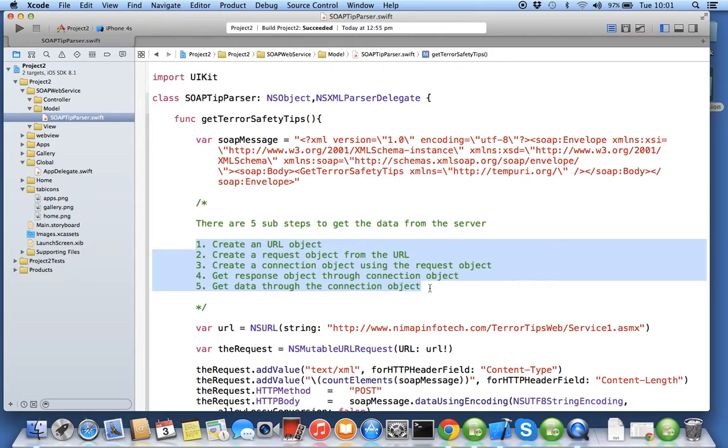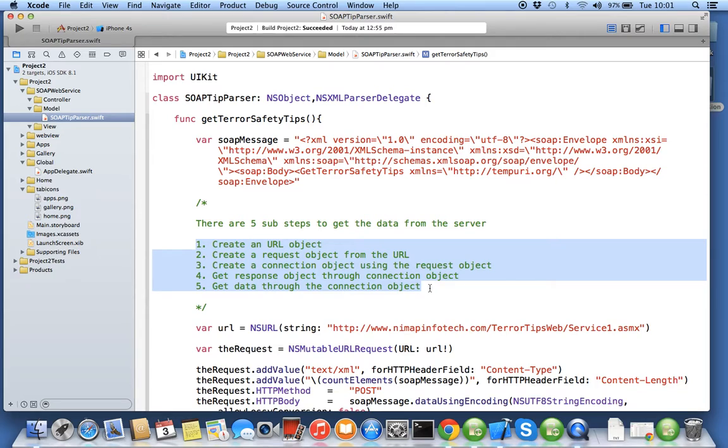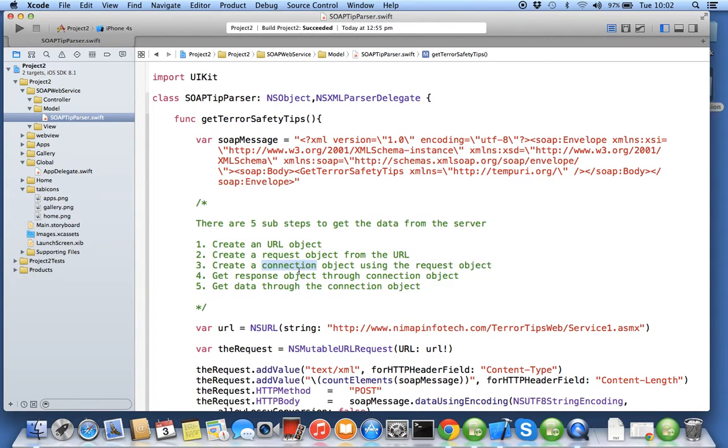You have to create a URL because in client-server architecture, URL gives you the address where the data is stored. From the URL you need to create a request because client-server architecture is basically a request-response system. From the request you have to create a connection object.